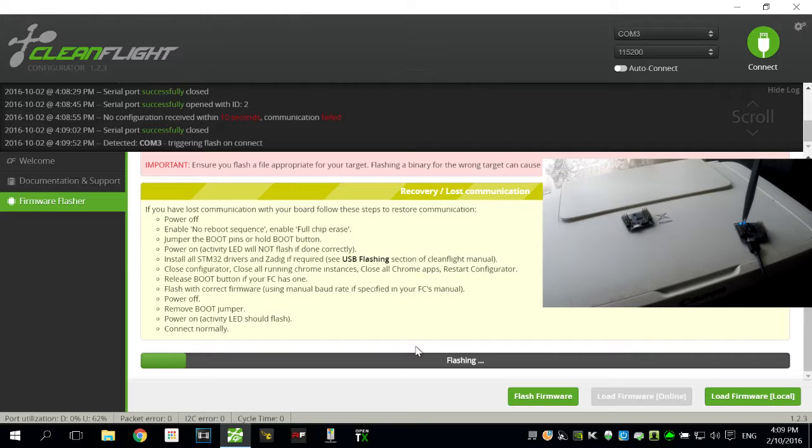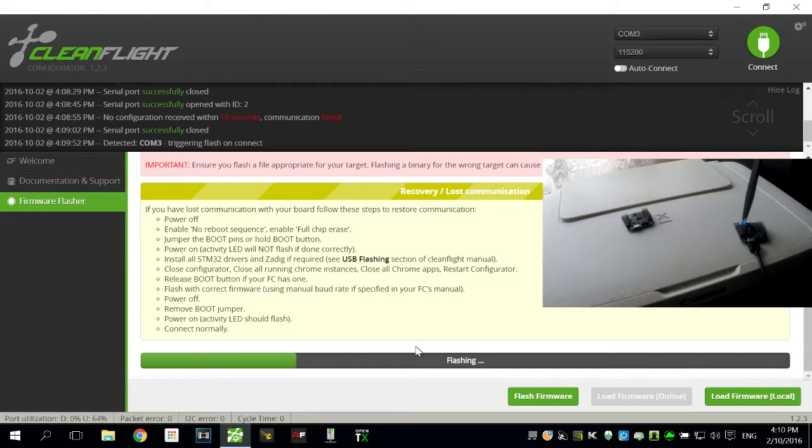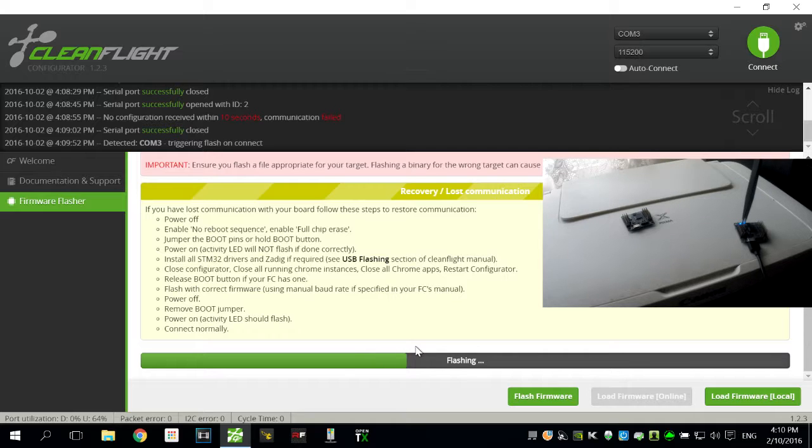Now I'm not going to speed this up. I'll let this happen in real time that way you know that yours isn't taking too long to do.